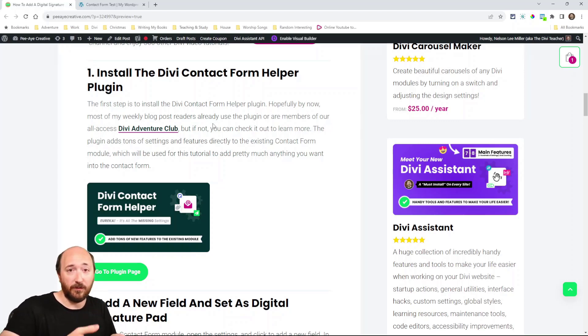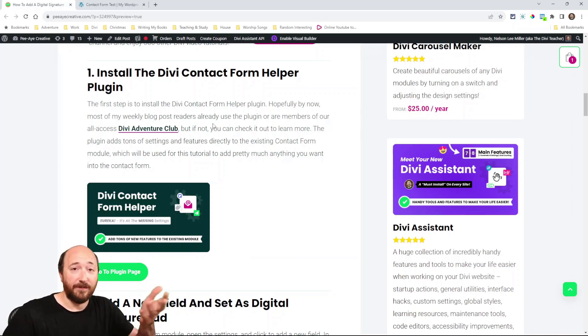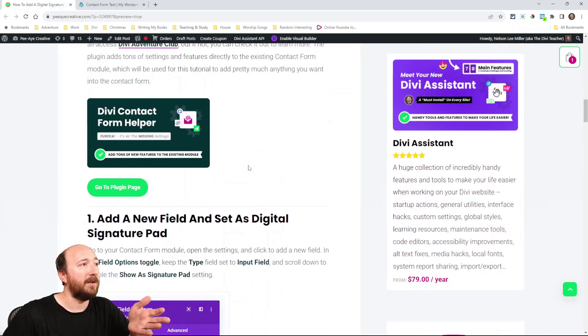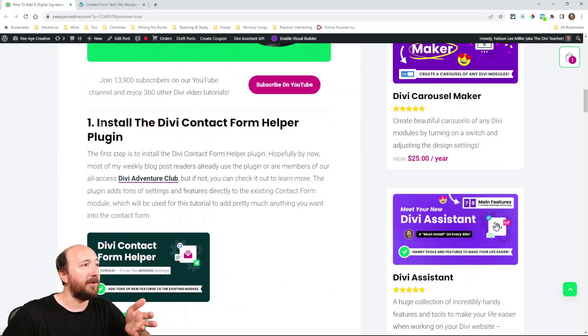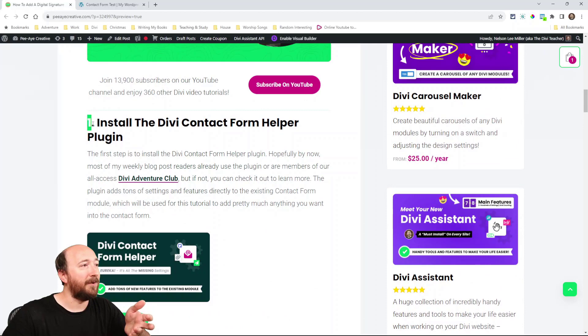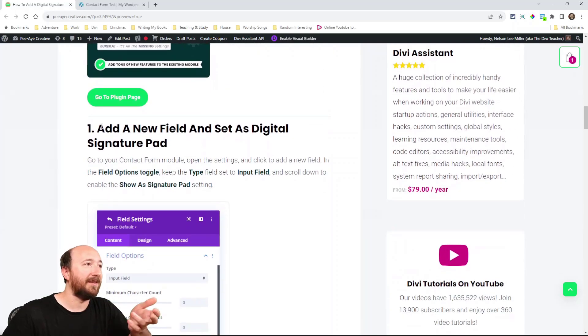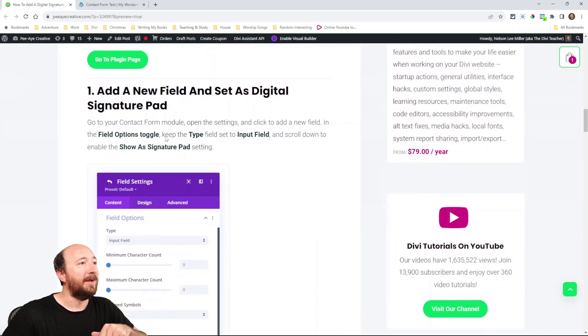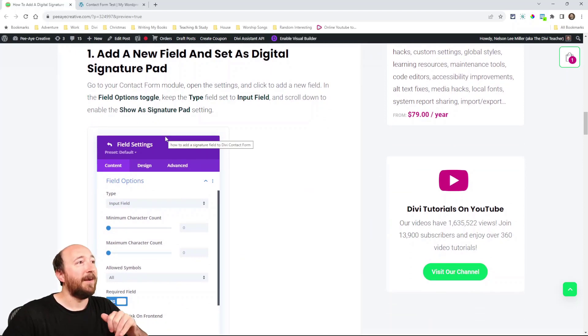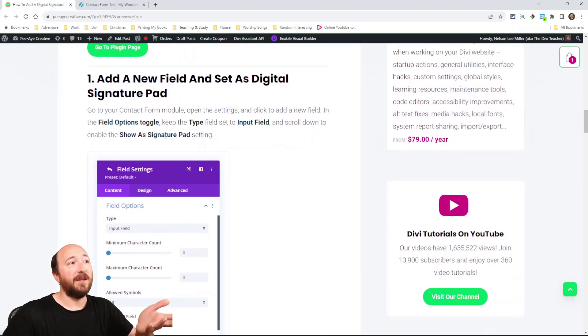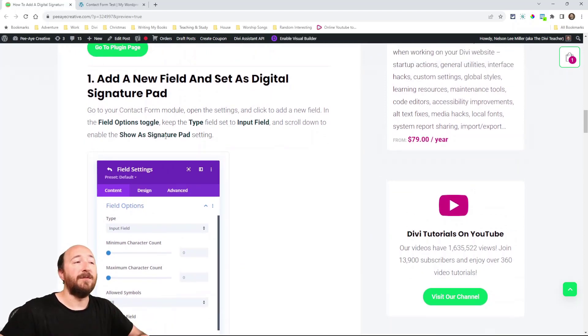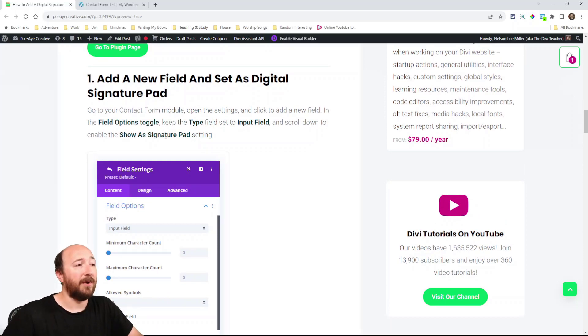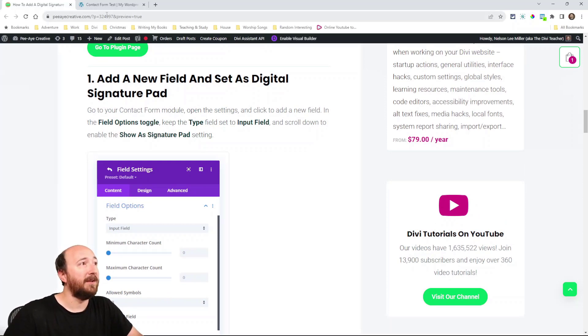This plugin adds features to the existing contact module so it's not a new module, just upgrades the existing one. And one of those features is, well yeah there's hundreds of features but one of them is the digital signature field. So we'll kind of start over. First thing is to add a new field and we're gonna set that as a digital signature pad. So I'll walk through this on a demo site.